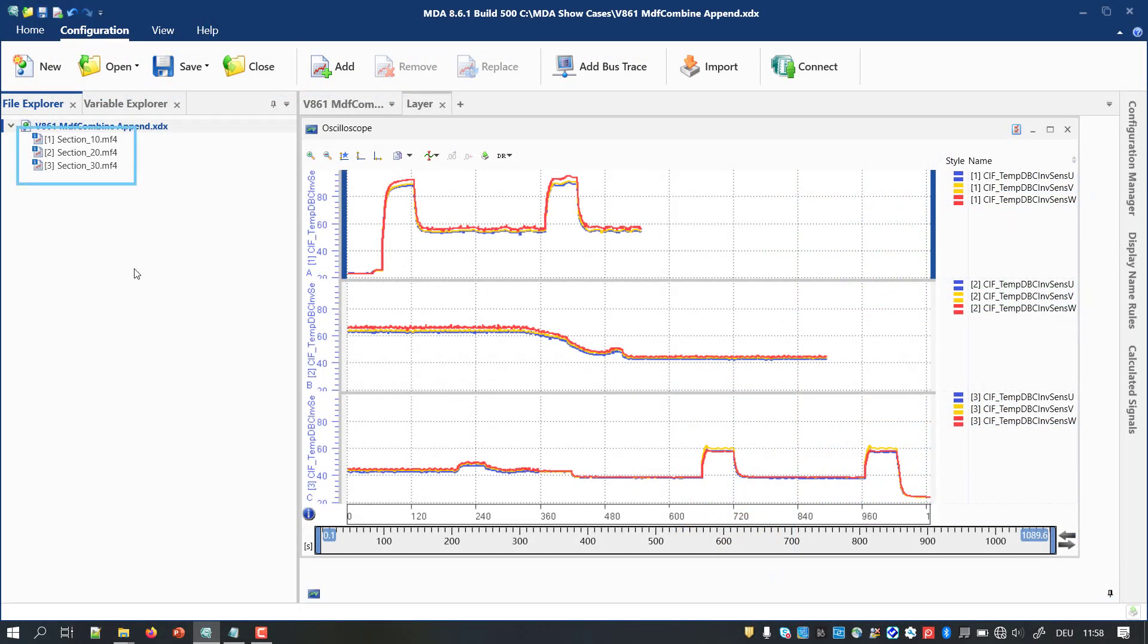In my example, you see some signals from three different measure files. Each file starts with a first timestamp of about zero, as it is the case for separate recordings.